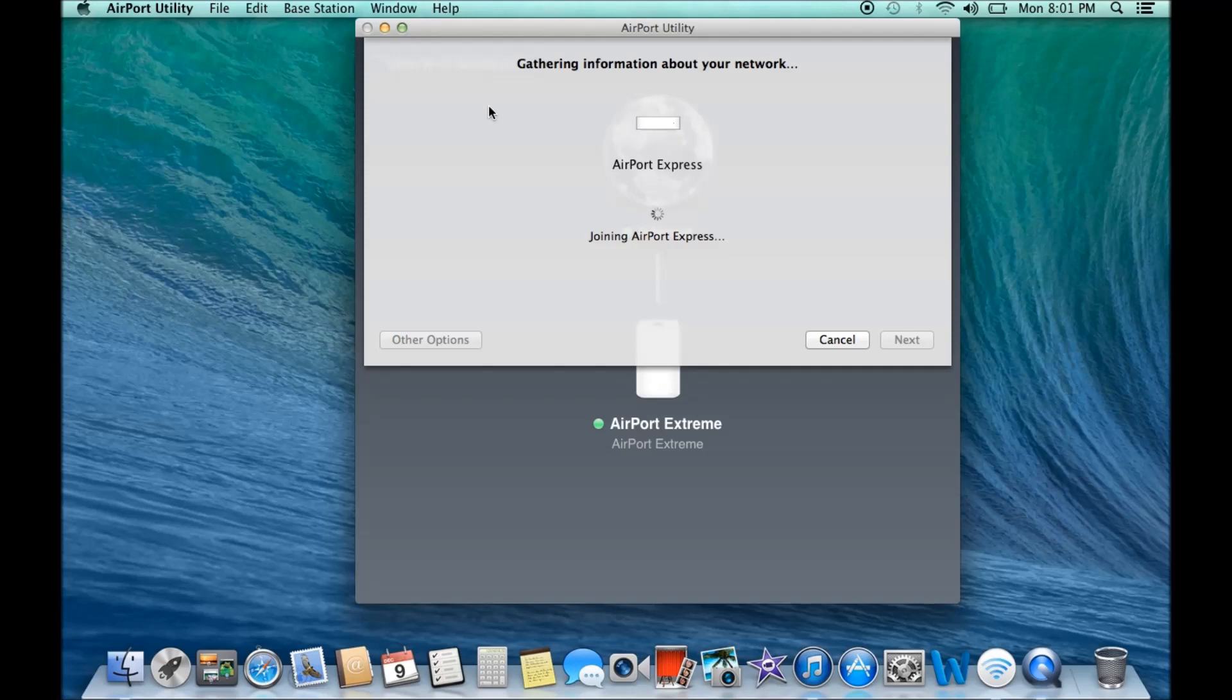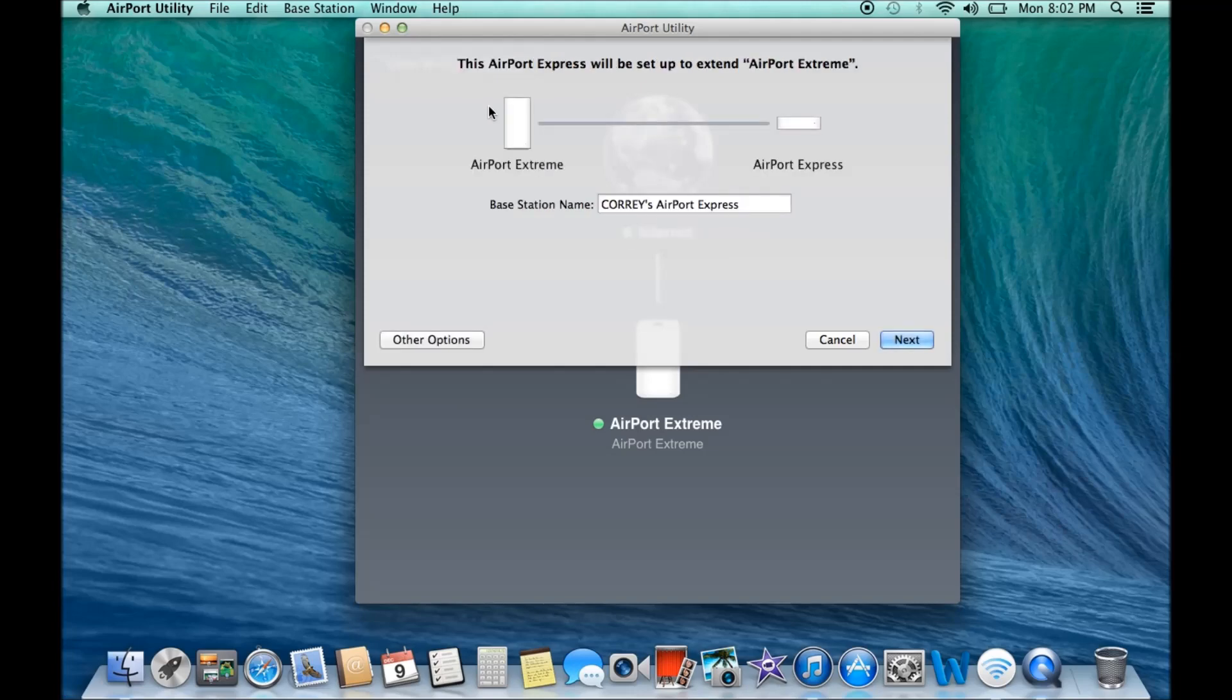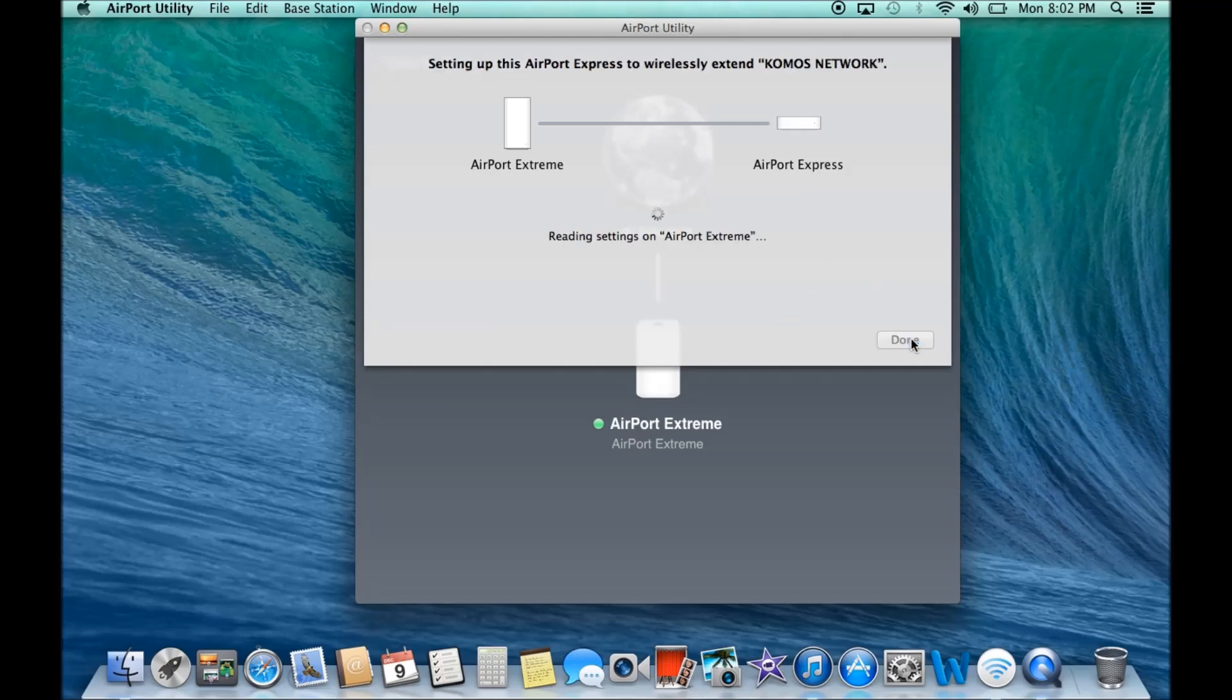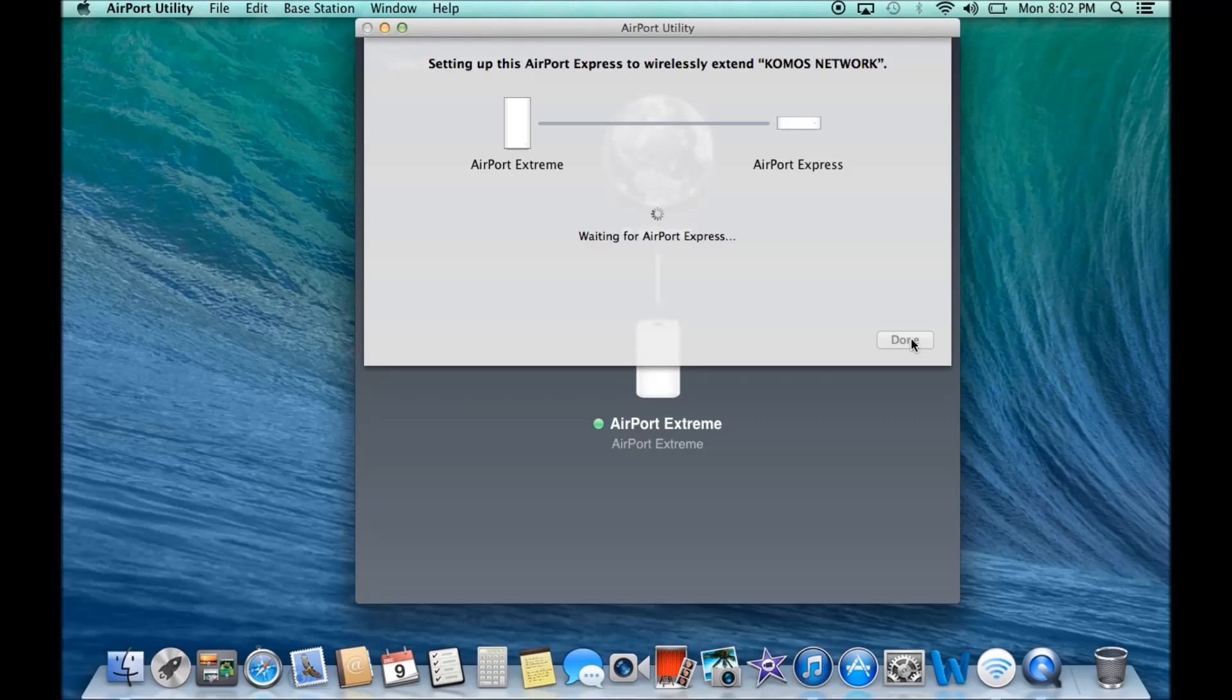Alright. And I'm going to kind of leave this in real time so you can kind of get the idea of how long this would actually take to set up. Alright. It's found the Airport Express. I'm just going to delete my name here and just have it say Airport Express. So let's click on delete. Alright. Now let's click on next. Okay. So the Airport Extreme is going to set up all my settings for the Airport Express automatically for me. Alright. So we're just going to kind of wait for that to finish.